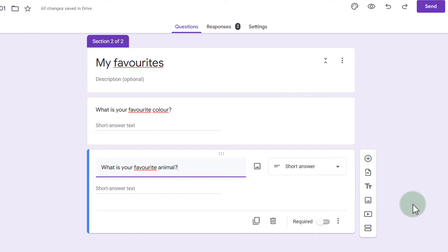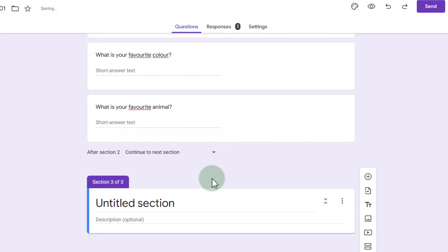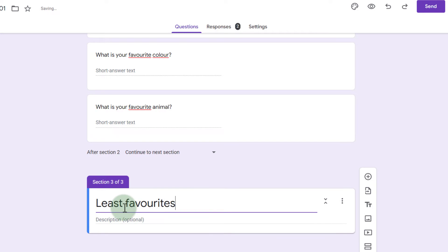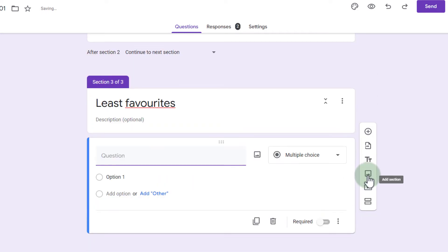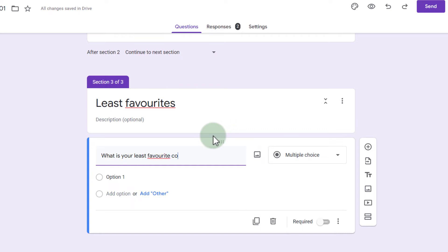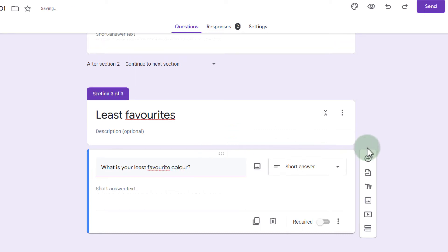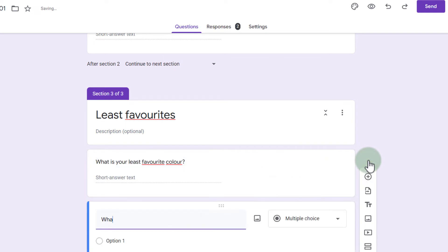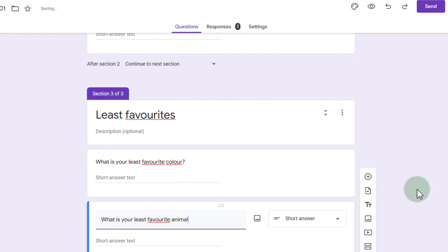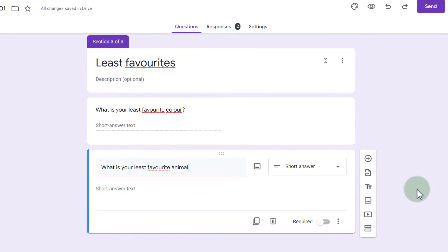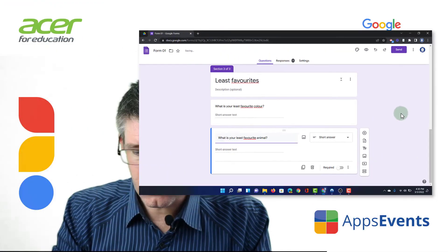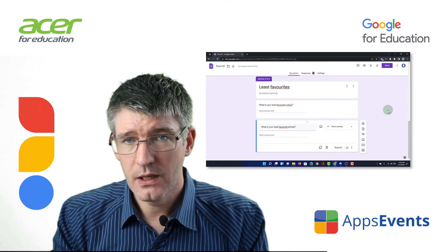Let's say I want a third page and this is no longer about favorites but the things they like least. So let's go ahead and add another section. Section three of three. Least favorites. And we're going to add a question. What is your least favorite color? And then the same for animal. What is your least favorite animal? Here we go. We have those questions ready to go.